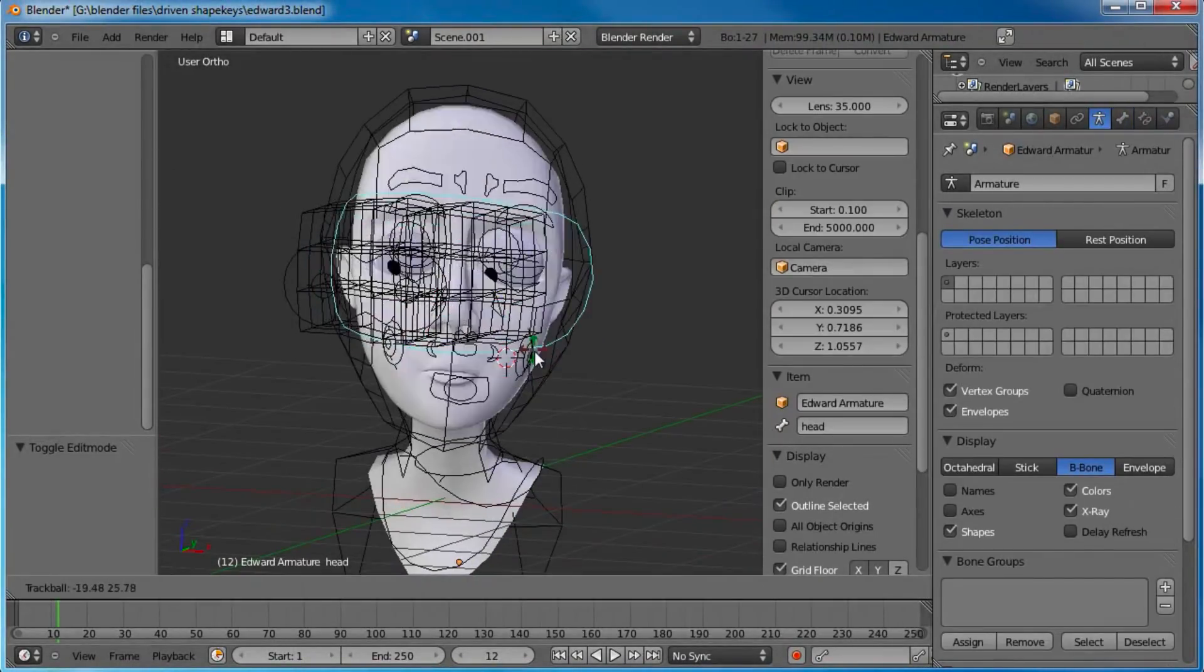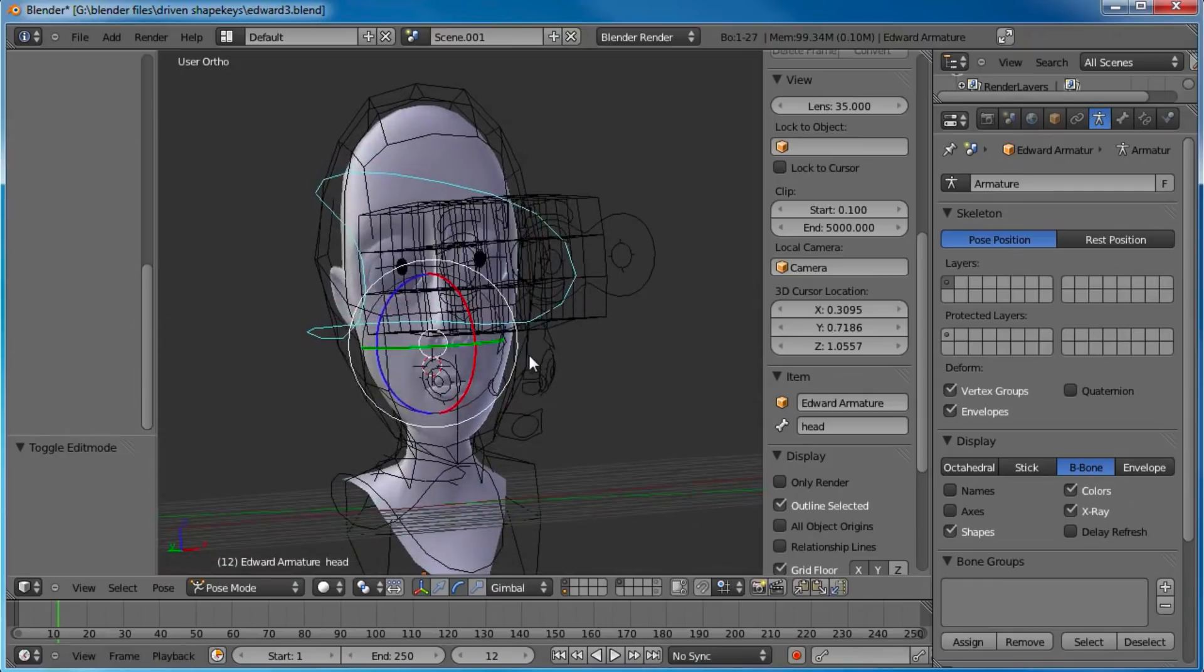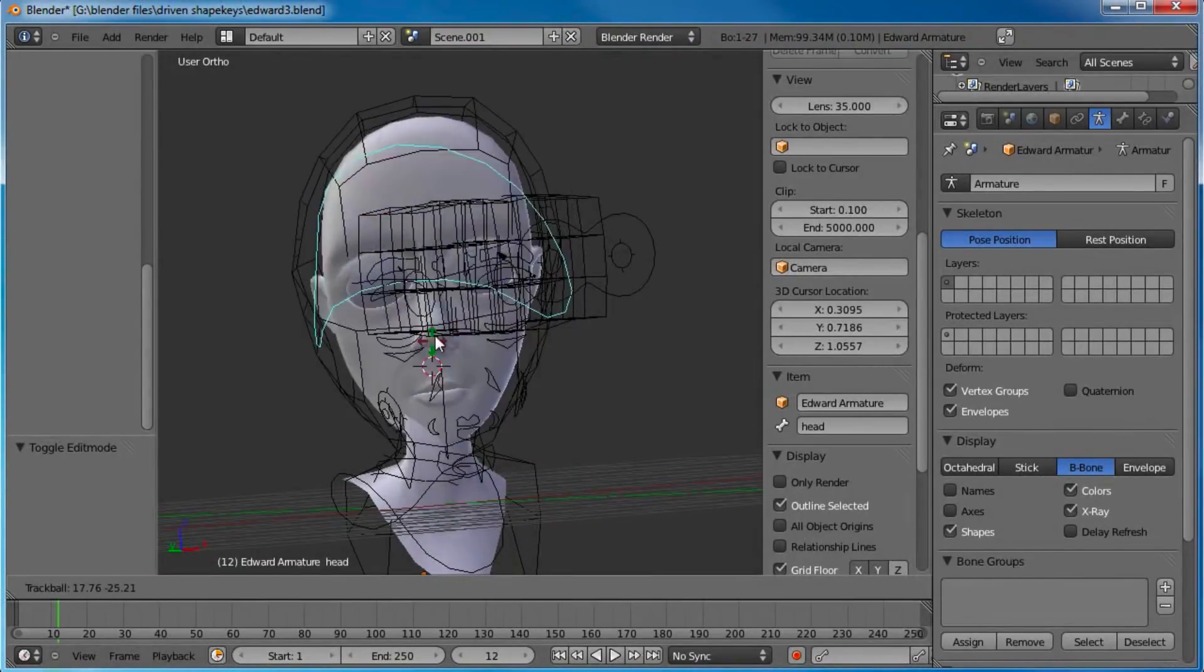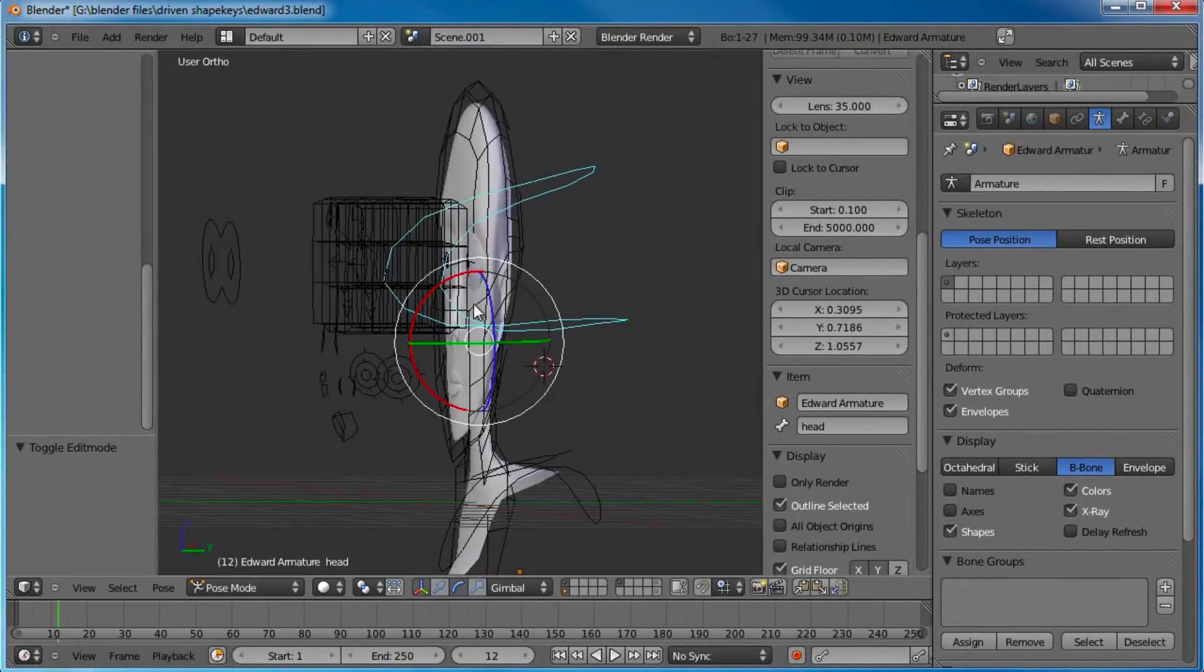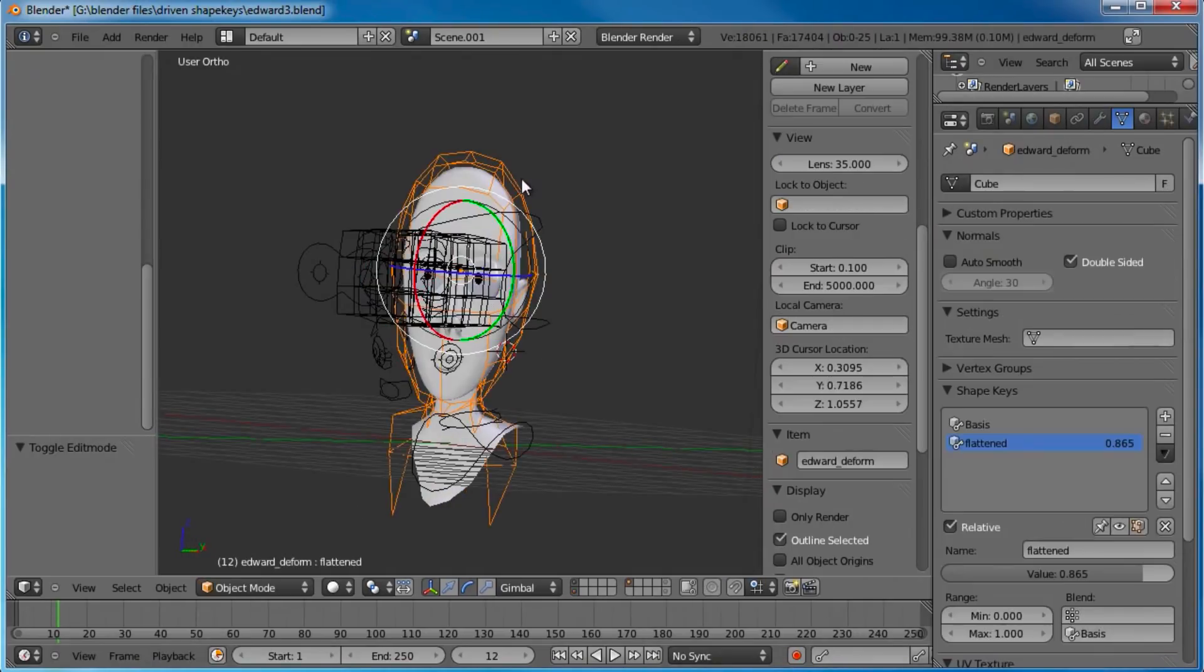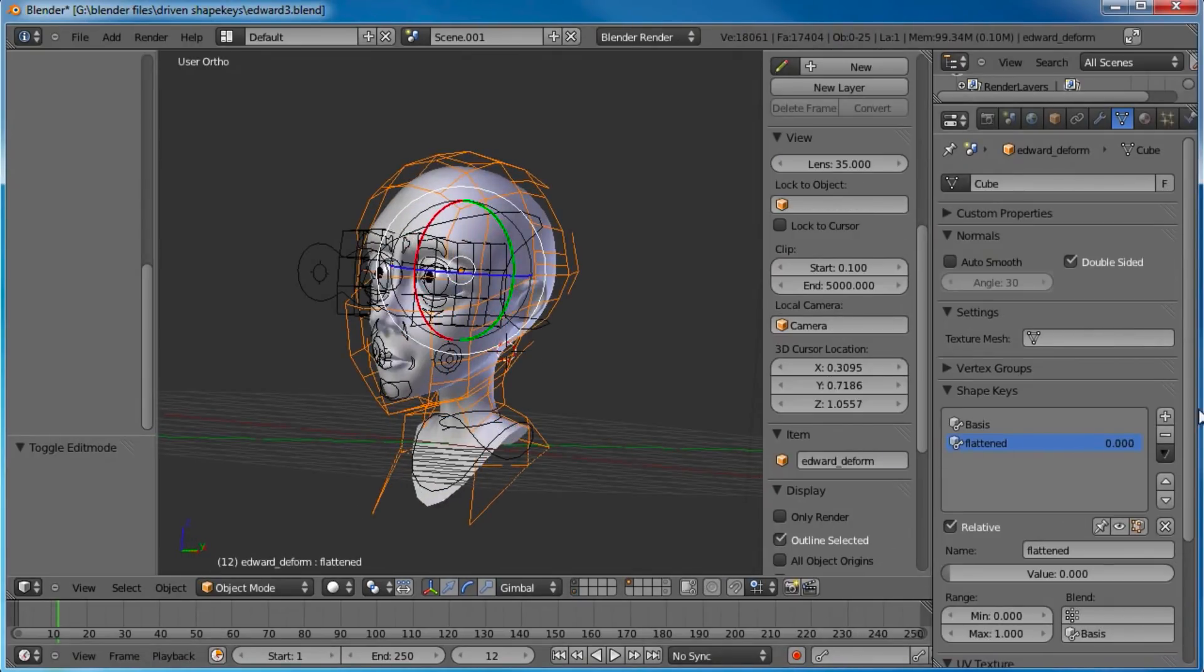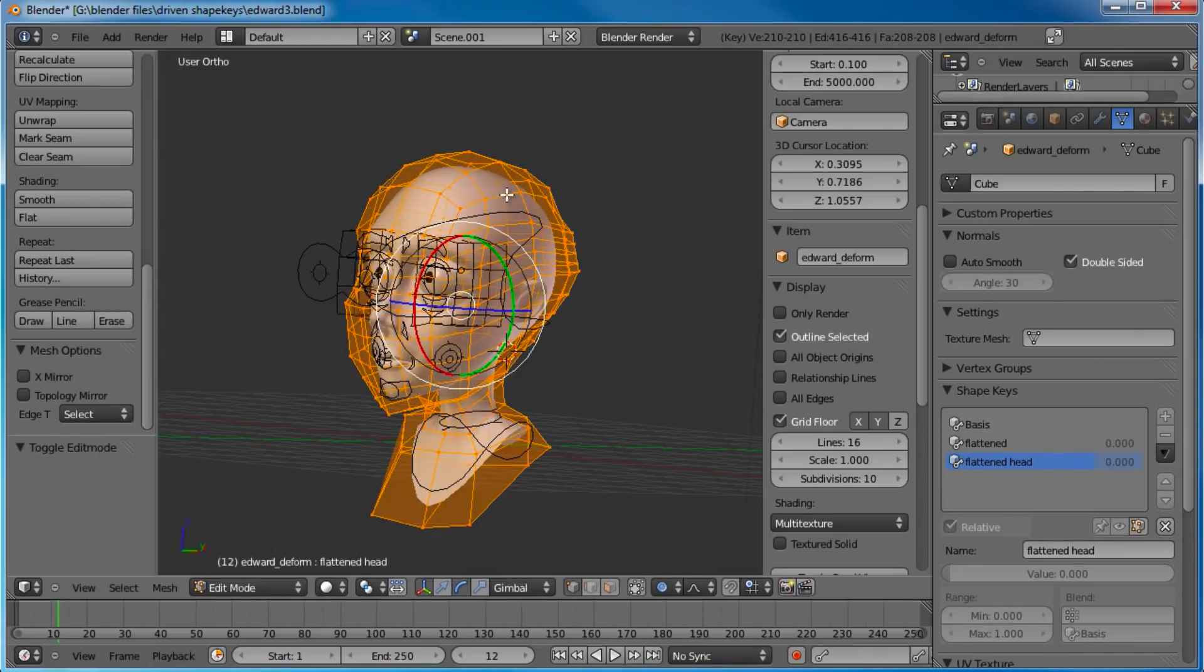Let's go to our object data here. And we're going to go ahead and add a shape key. So let's say we want to flatten him out. Say he got ran over by a steamroller or something. So we got our basis. So go ahead and create a first key there. We'll say flattened. And we tab into edit mode. Grab everything. Scale it on the Y axis. Flatten him out like this.